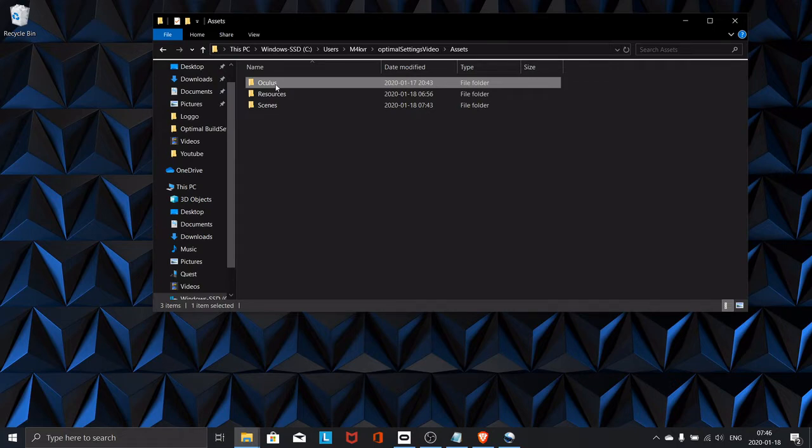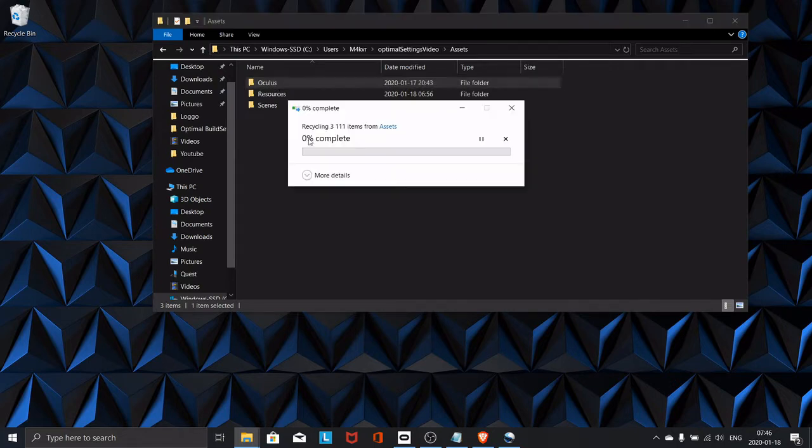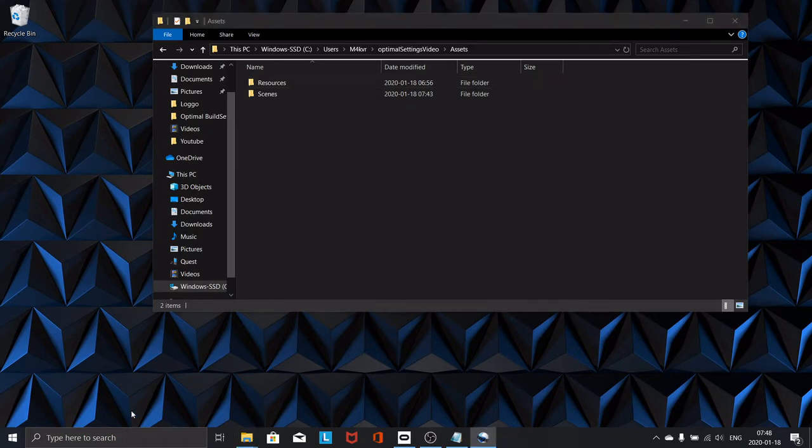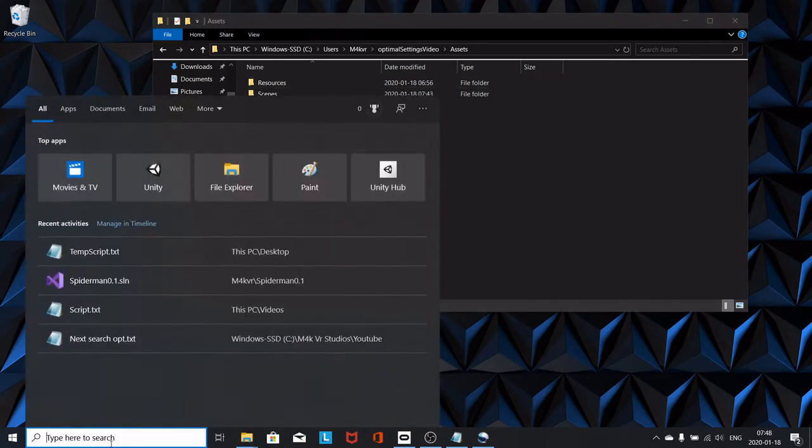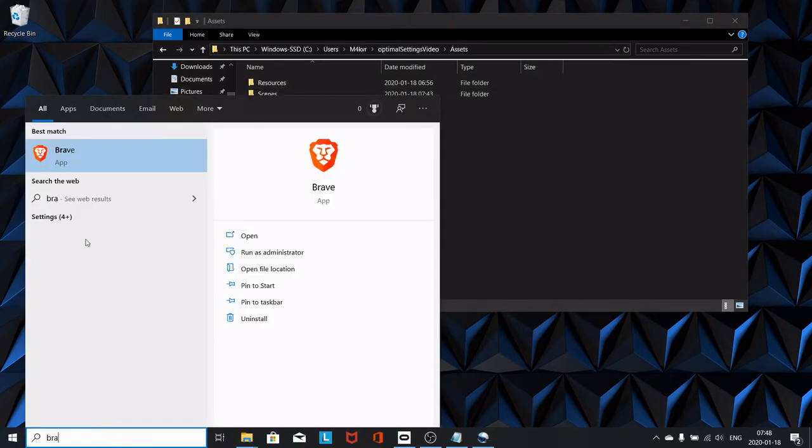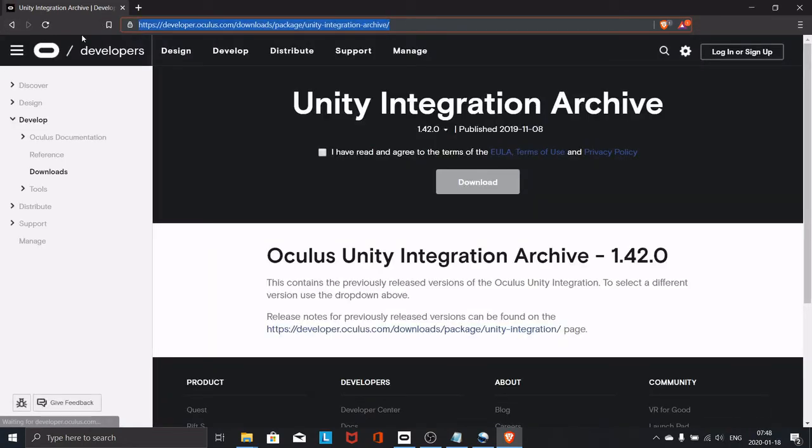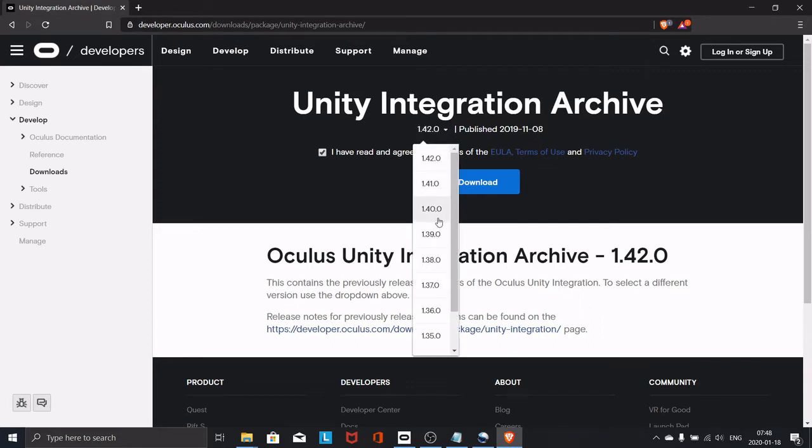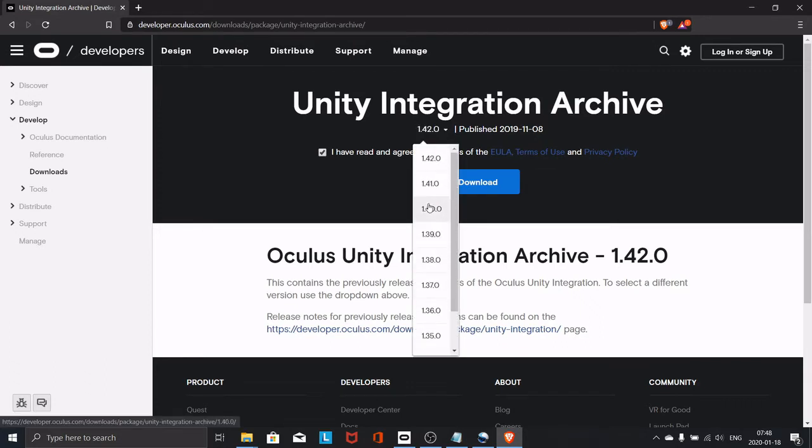Then open up your browser and head over to this address. I will post it in the description. Download this integration - this is the previous integration. You can also switch and download any old one here.